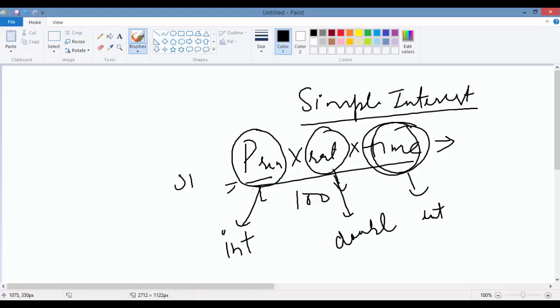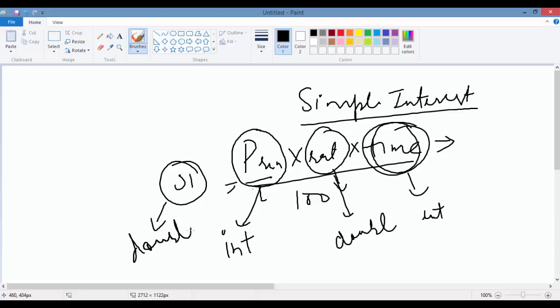The result will be stored in a variable called simple interest, and that will also be a double because the computation is going to result in a double. So we need four different variables. Whenever we deal with variables, each variable should have a name, a type, and it's always good to have an initial value. Now we're going to go ahead and write our program.